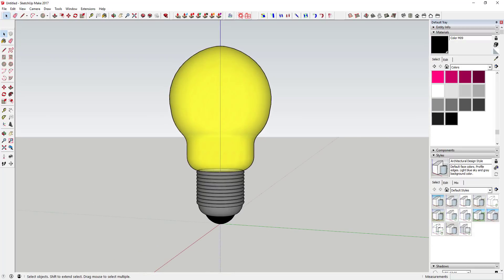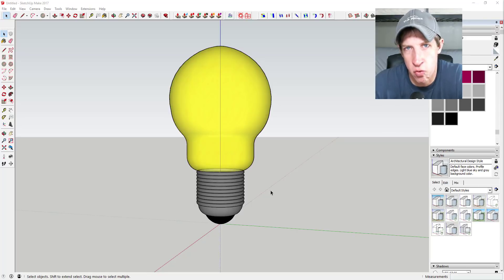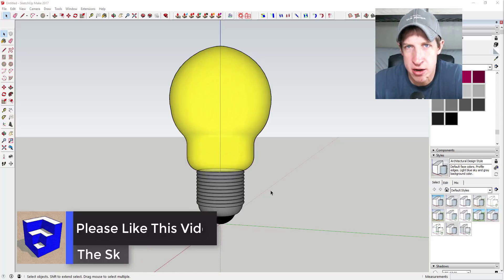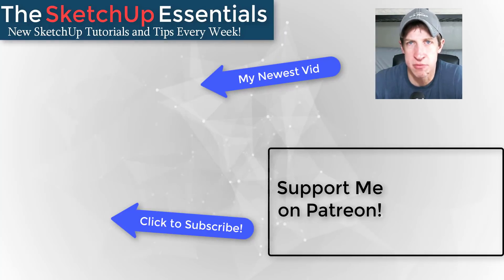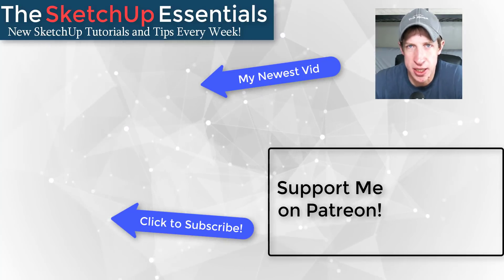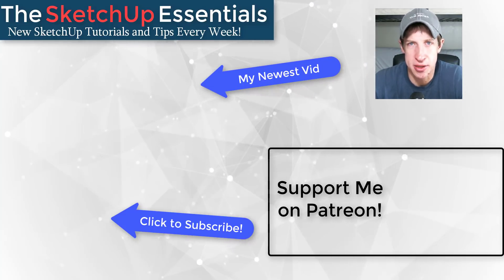It's a quick, easy way to model a light bulb shape in SketchUp. More broadly, it's a principle you can use to extrude many different things in a circle. Leave a comment below and let me know what you thought. If you like this video, click the like button, subscribe for new SketchUp content every week, and consider supporting me on Patreon — every little bit helps. Thanks so much for watching, I'll catch you in the next video!